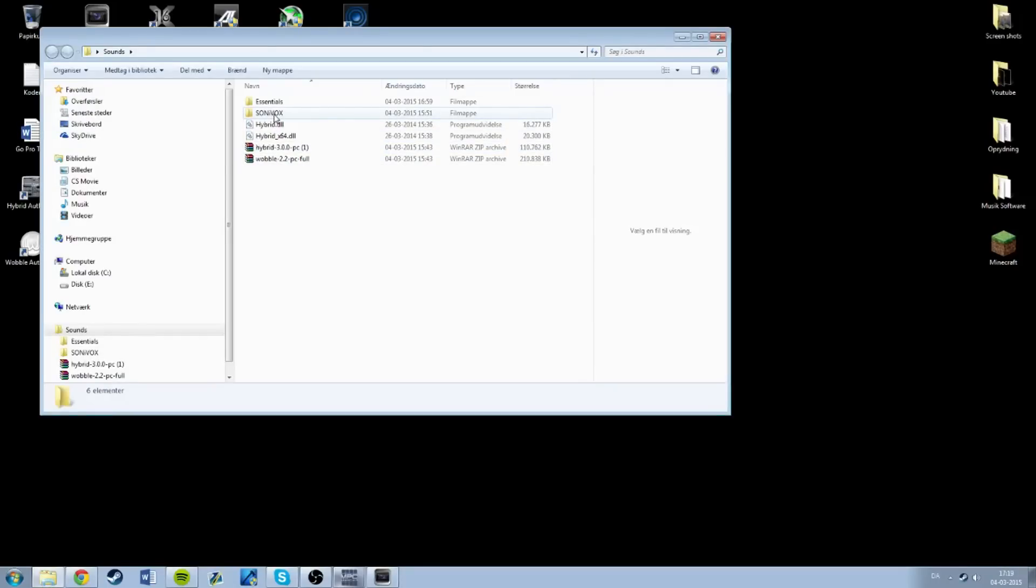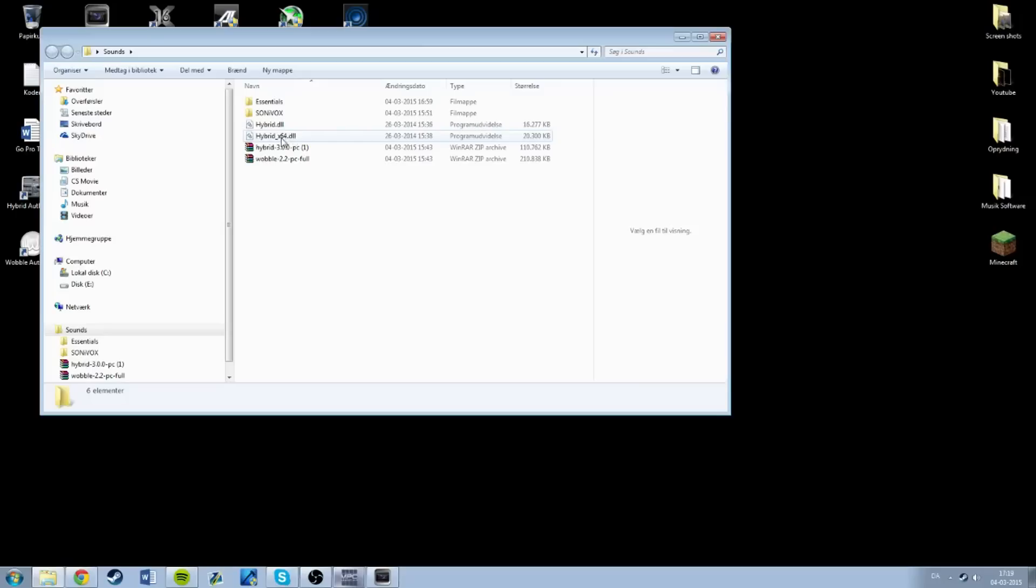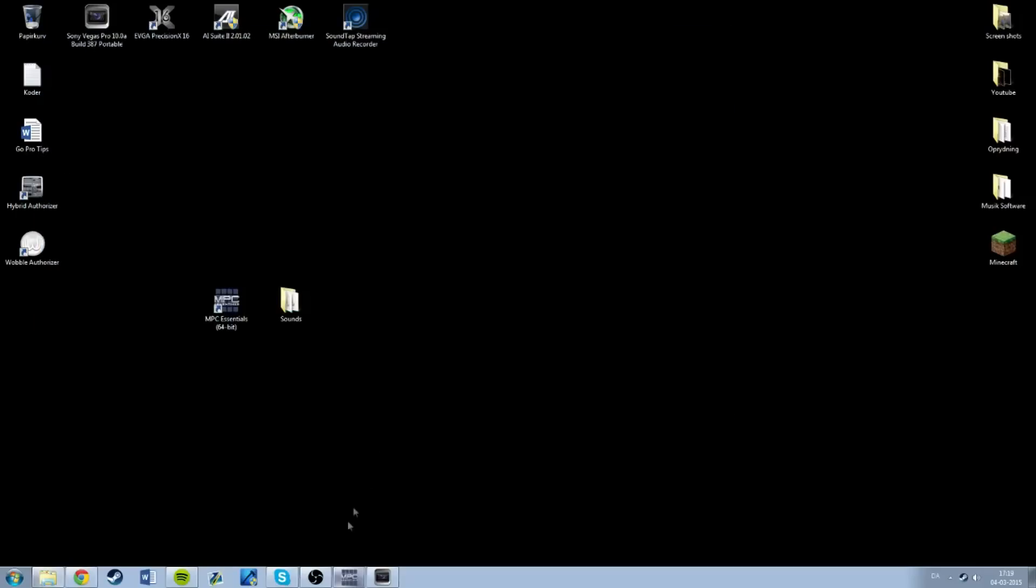In this folder here it created the folder Sony Box Hybrid and Hybrid EXT. So next I want to go inside MPC Essentials.